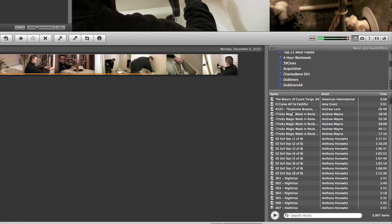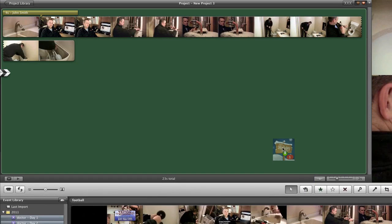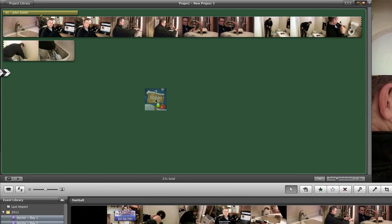All you have to do is simply click one of your songs, you can preview it and if you're ready to use it simply drag it up and into your movie.